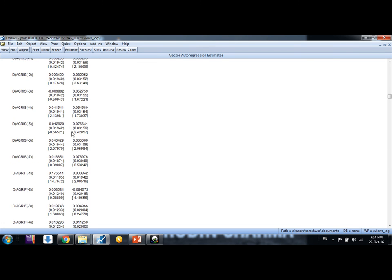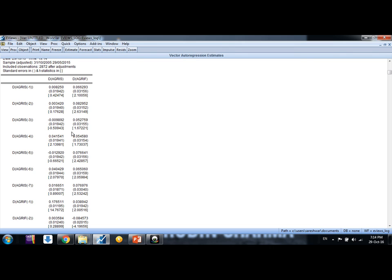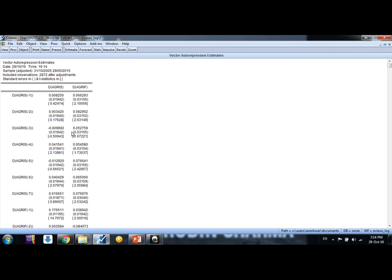Now we have the estimated VAR model and their coefficients. So the simple interpretation is not possible, but just as a rule of thumb, what we say, if this square bracket shows us the t statistics, if it is more than 1.96, that is 95% confidence interval value.